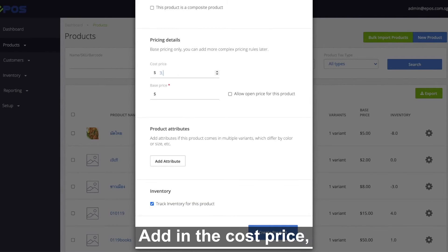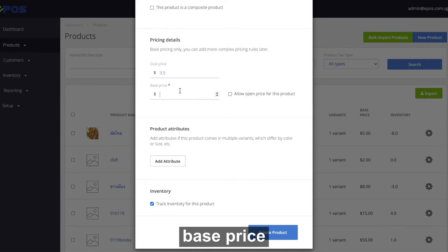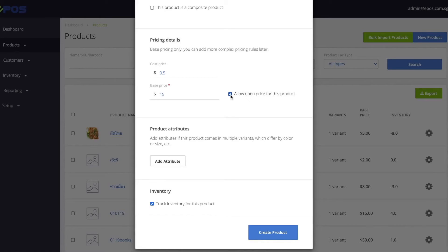Add in the cost price, base price, and you can choose to leave the price open if it's flexible.